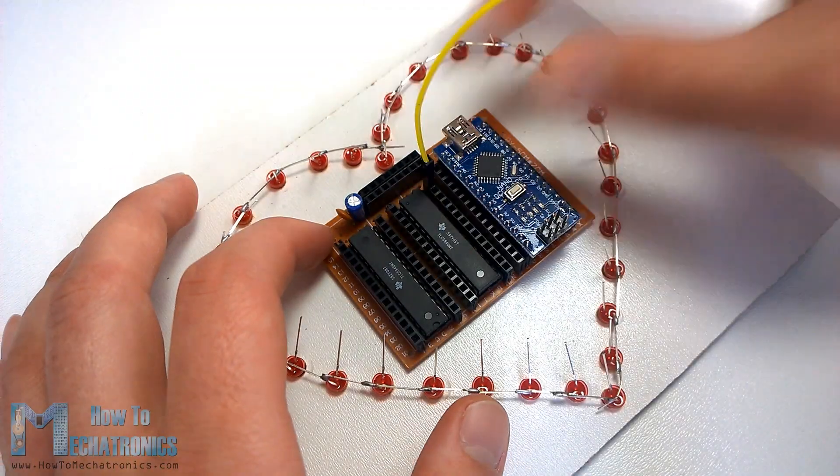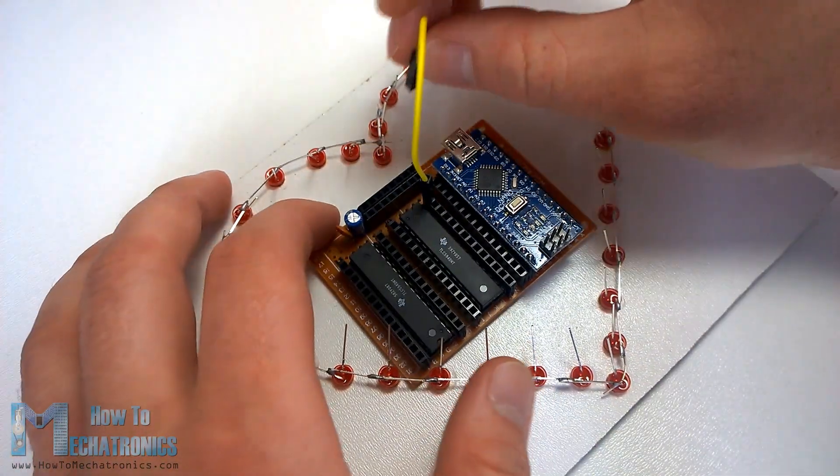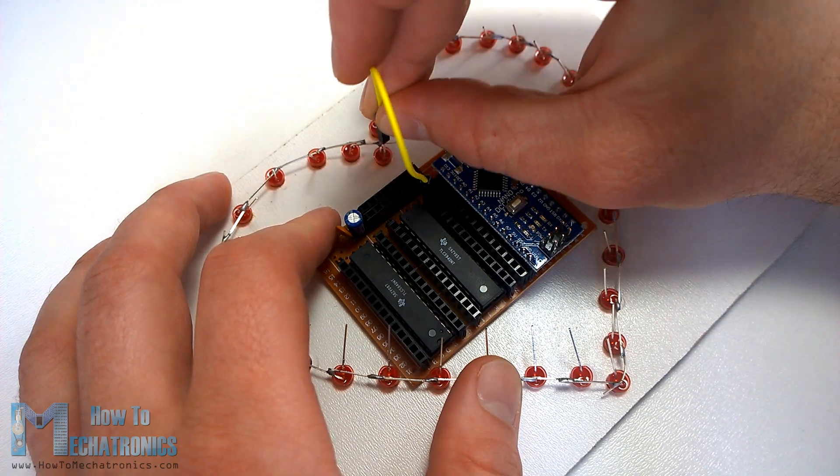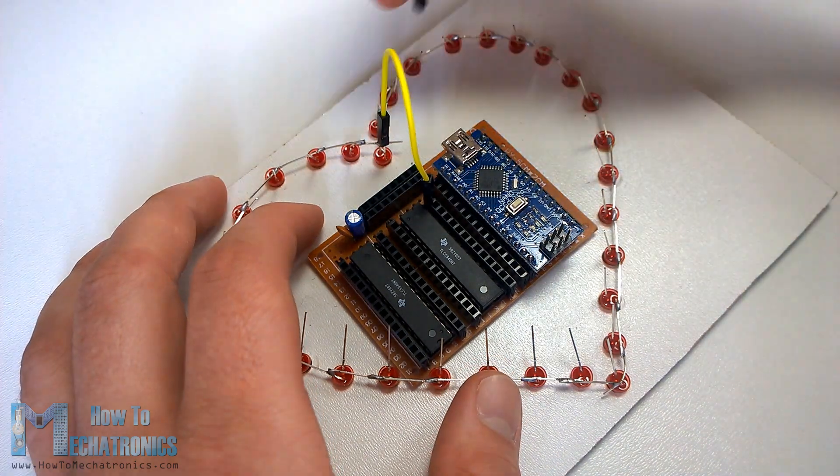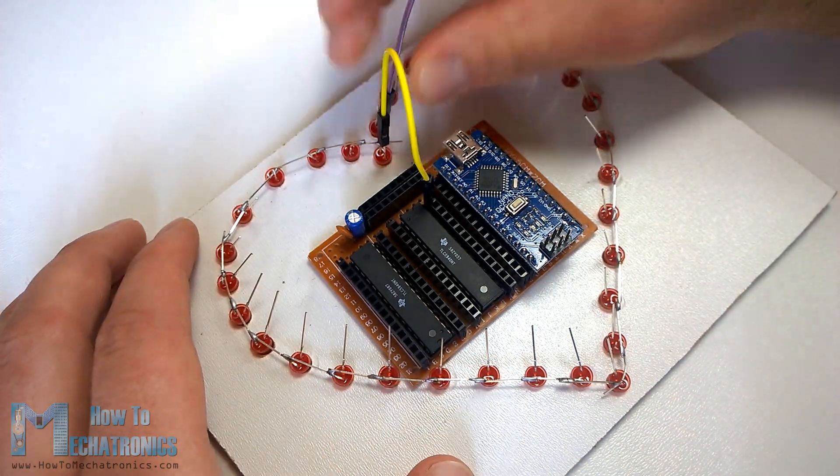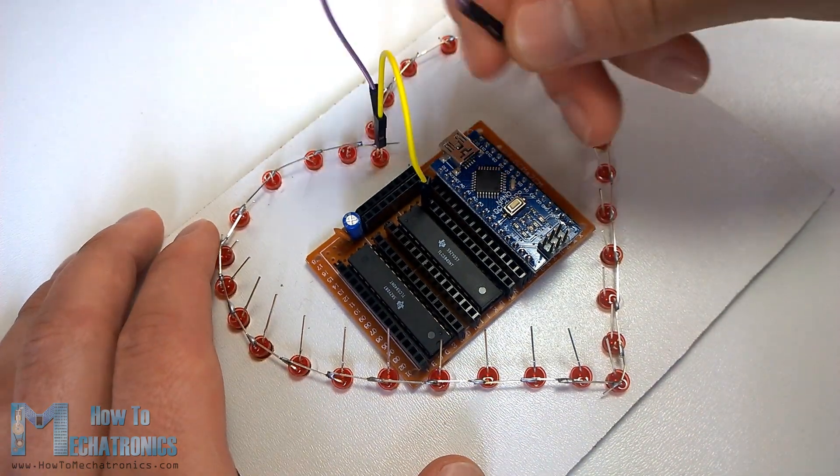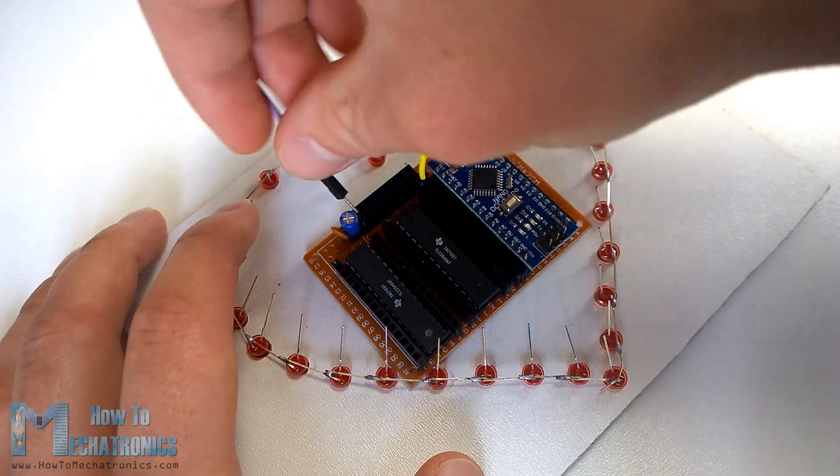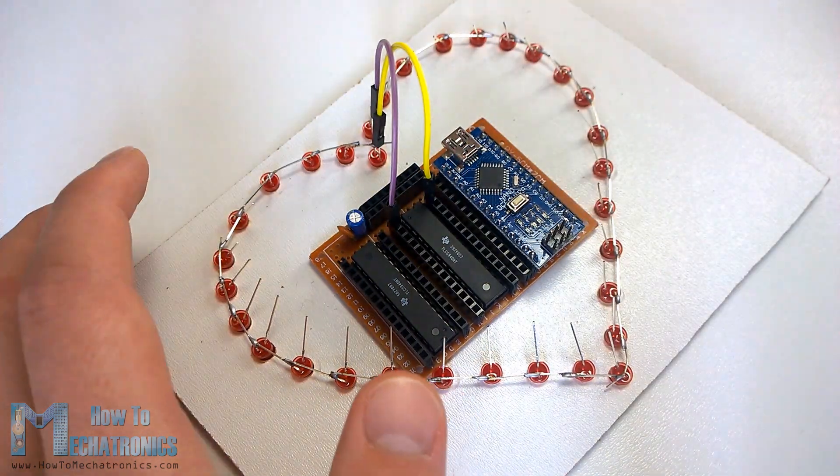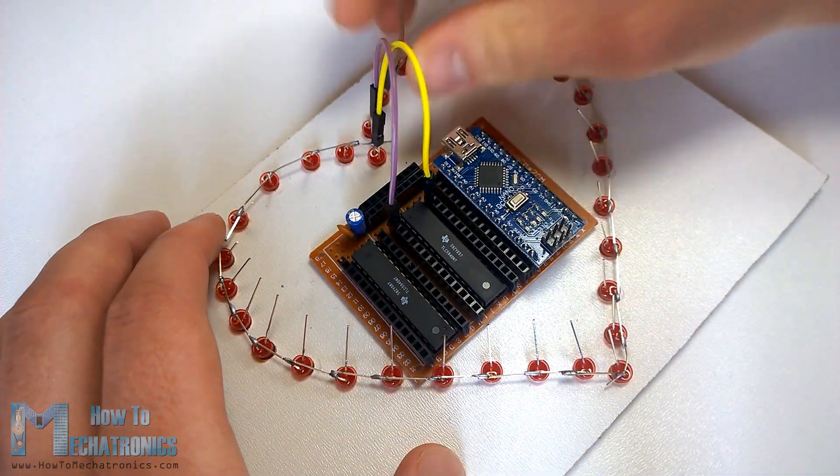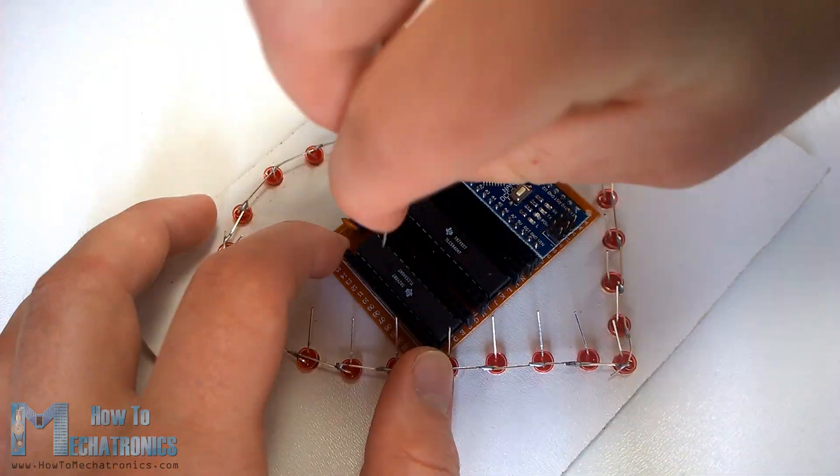After this we are ready to connect all the components as shown in the circuit schematic using the jump wires. We need to be very careful when connecting the components because it can be very messy with that much wires if we connect something wrong.